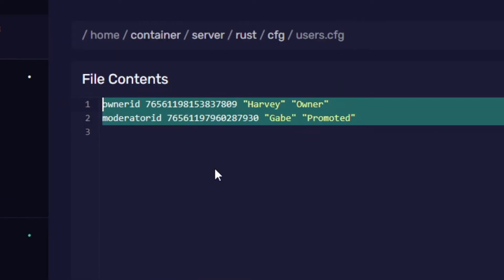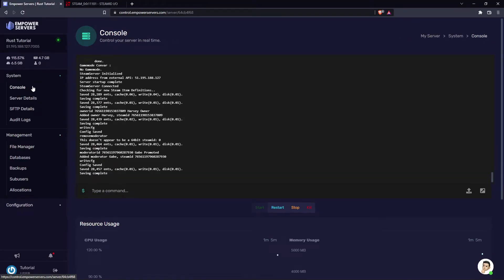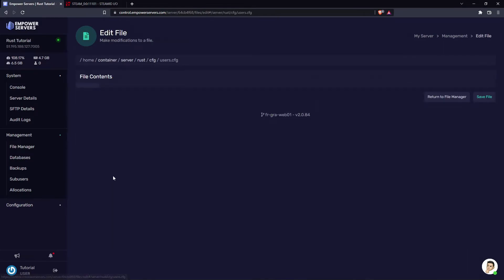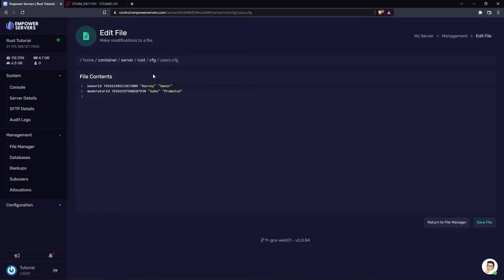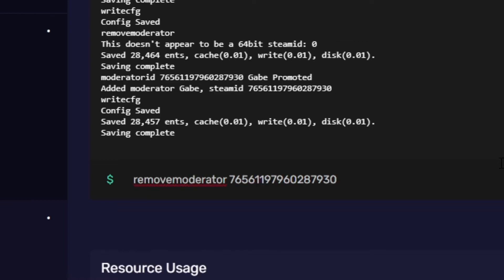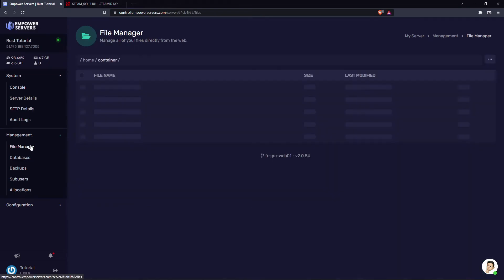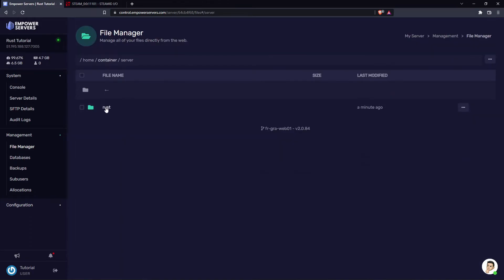It's been saved inside the users.cfg file. Now let's say you want to remove a moderator — I'm going to remove Gabe. The best way to do this is grab their Steam ID from the users.cfg file, copy it to your clipboard, head back to the console and type remove moderator and then their Steam ID. Press enter and it'll say 'removed moderator'. Once again, save the cfg.